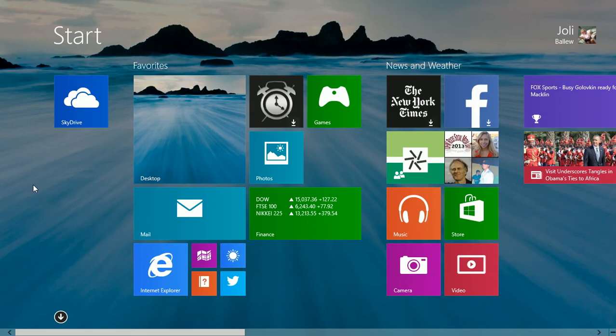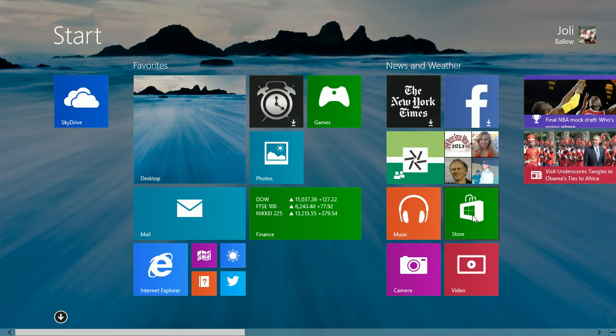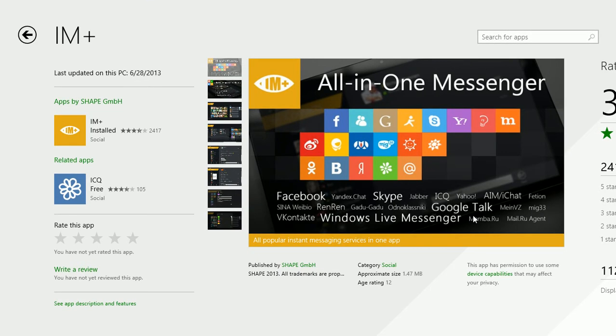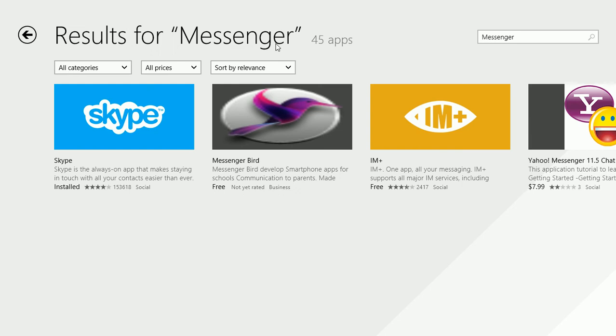we're going to have to find a new app for messaging with all our contacts. One way you can do that is go to the Store and search for apps. I did just that and searched for Messenger.